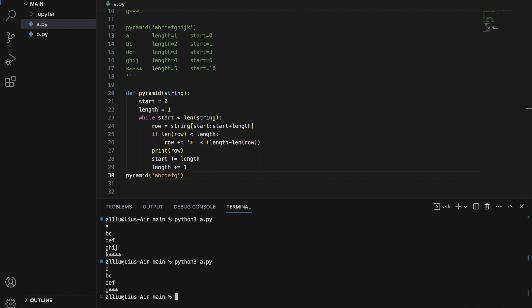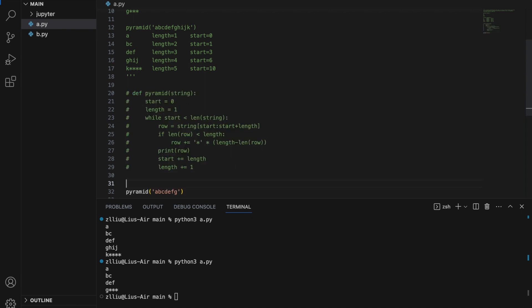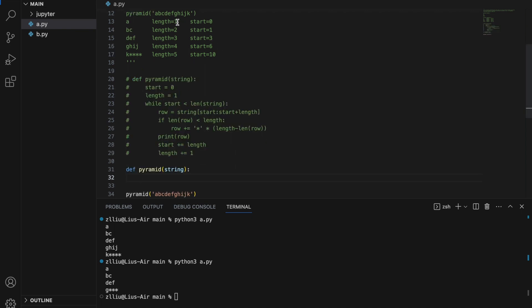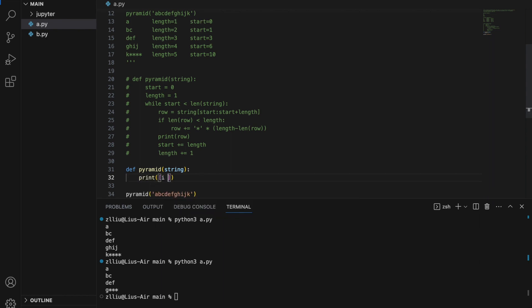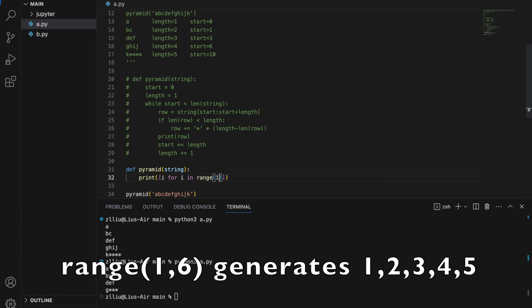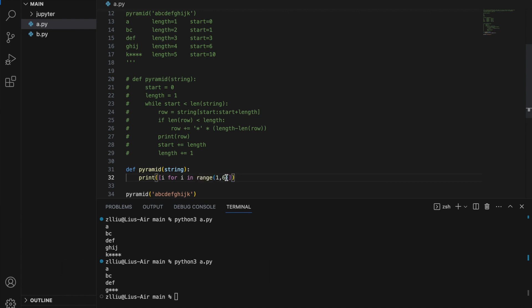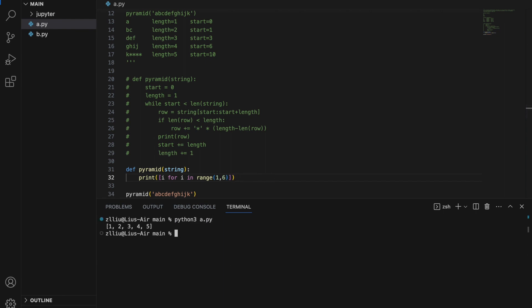Now that we can write our function in many lines, we can start writing it in one line. Since we have a while loop and can't easily convert it to one line, we have to use a for loop instead. Let's start by printing the length and the start. We do: print i for i in range(1, 6) — note this is hard coded for now and we'll deal with that later. Running this gives us 1, 2, 3, 4, 5, which represents the length.